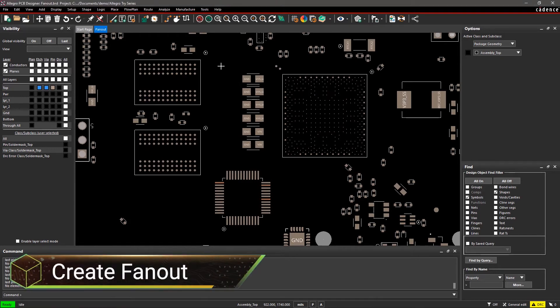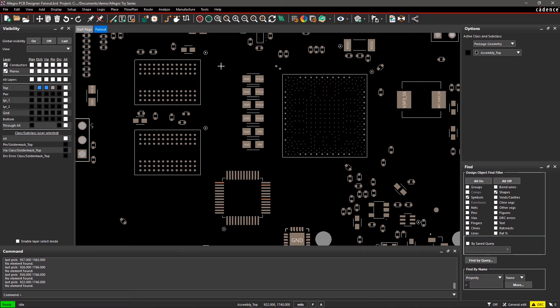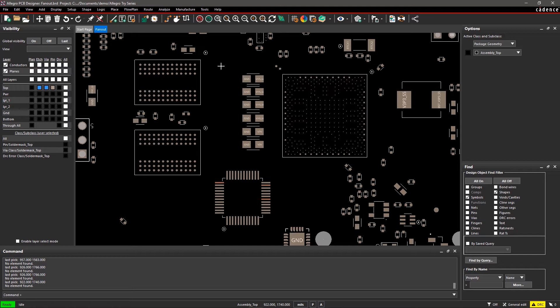BGAs and other high-pin count devices requiring fanouts for routing are common in PCBs nowadays. Manually creating vias and traces is time-consuming and error-prone. With Allegro PCB Editor, it's easy to create constraint-driven fanouts for the symbol in one easy step.